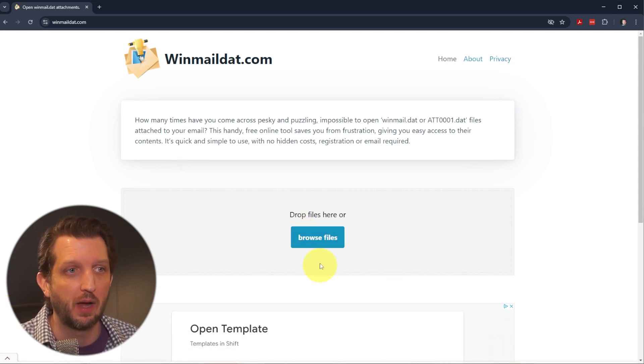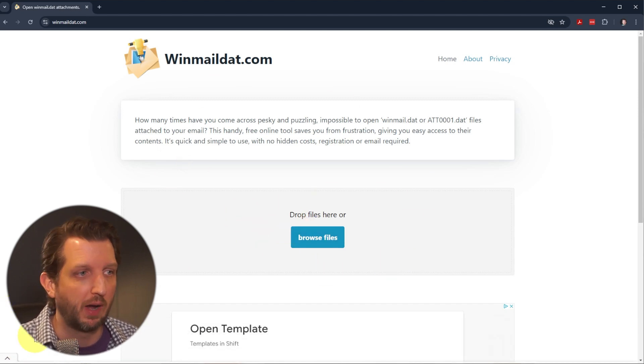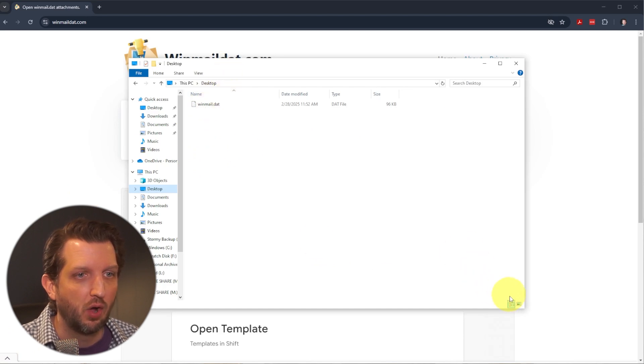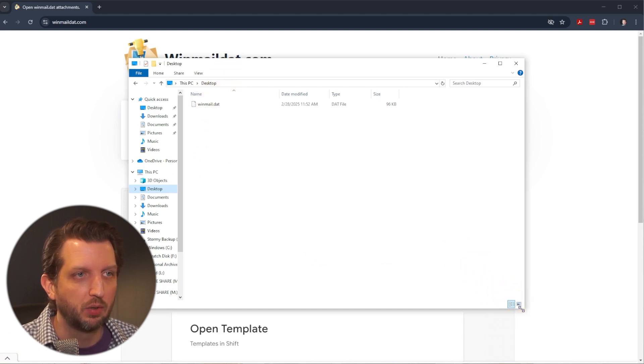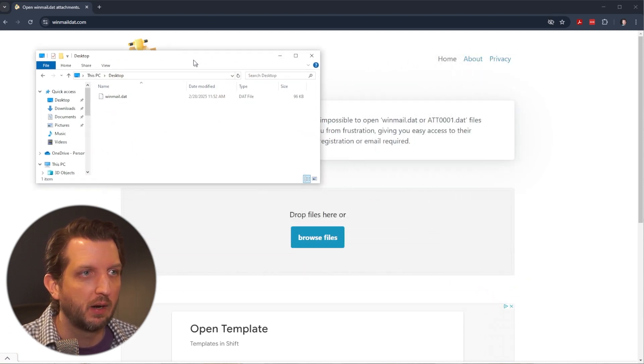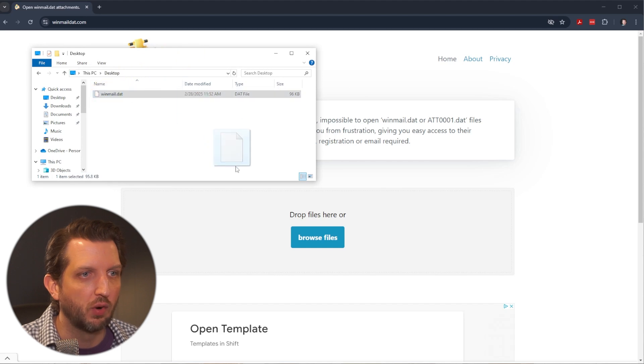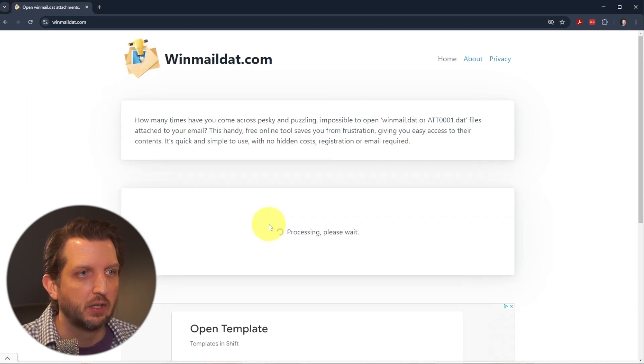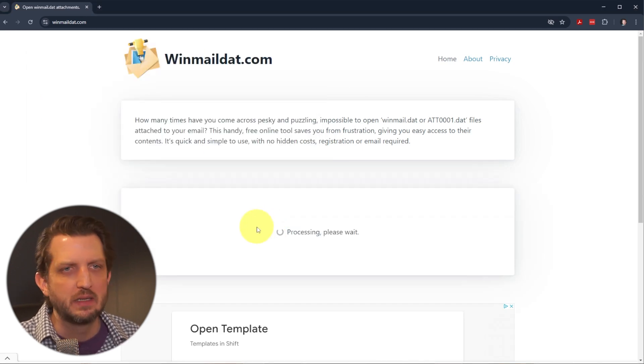It just has a browse file or drop file here. I have a sample file on my computer. I'm just going to open it here. We're going to drag this over into this box and drop it in there.